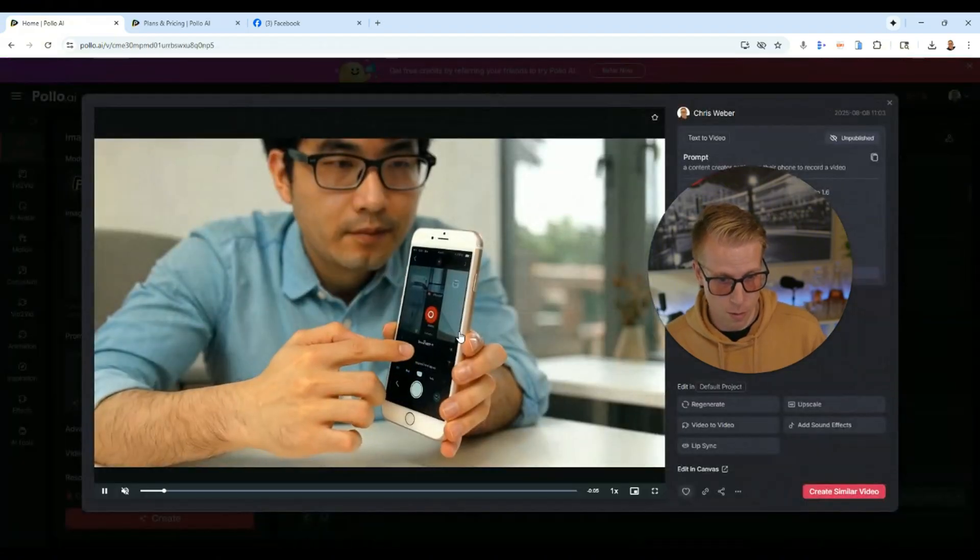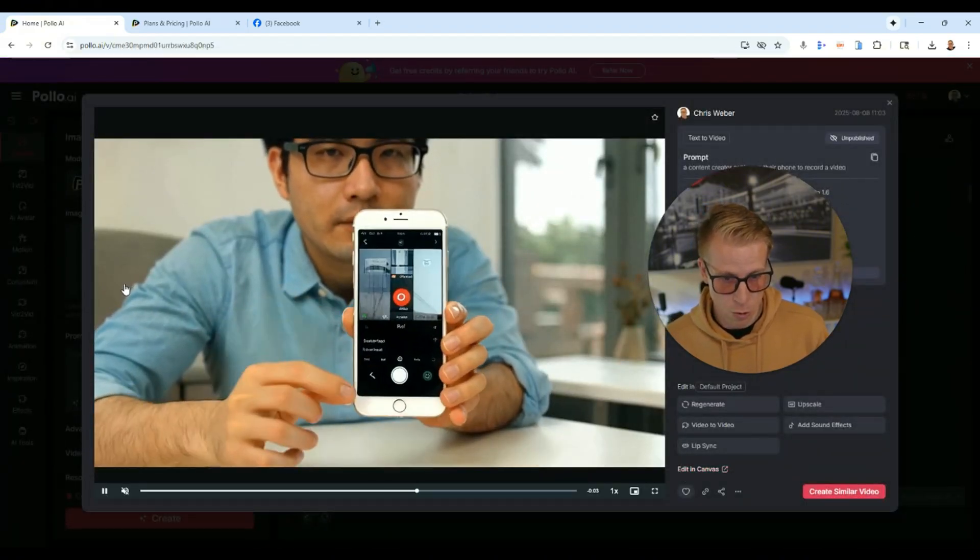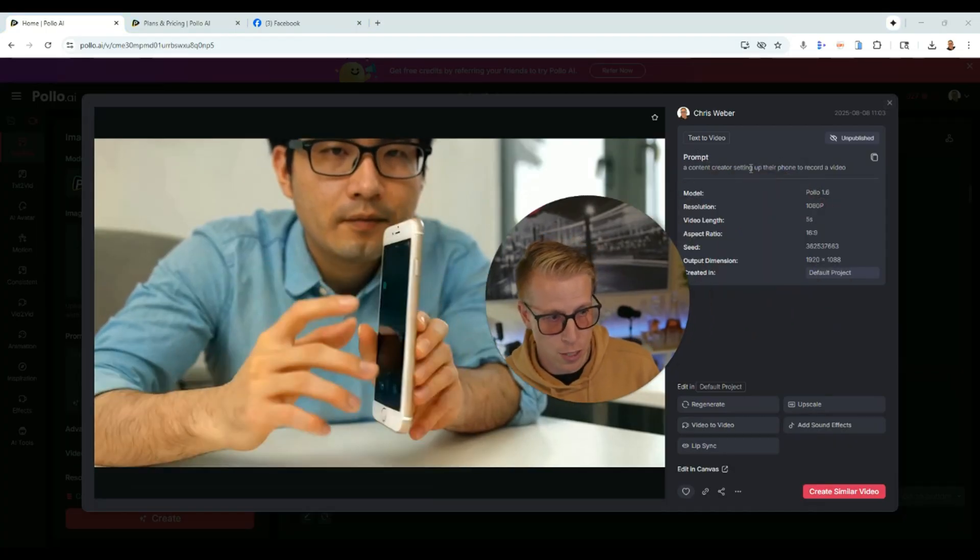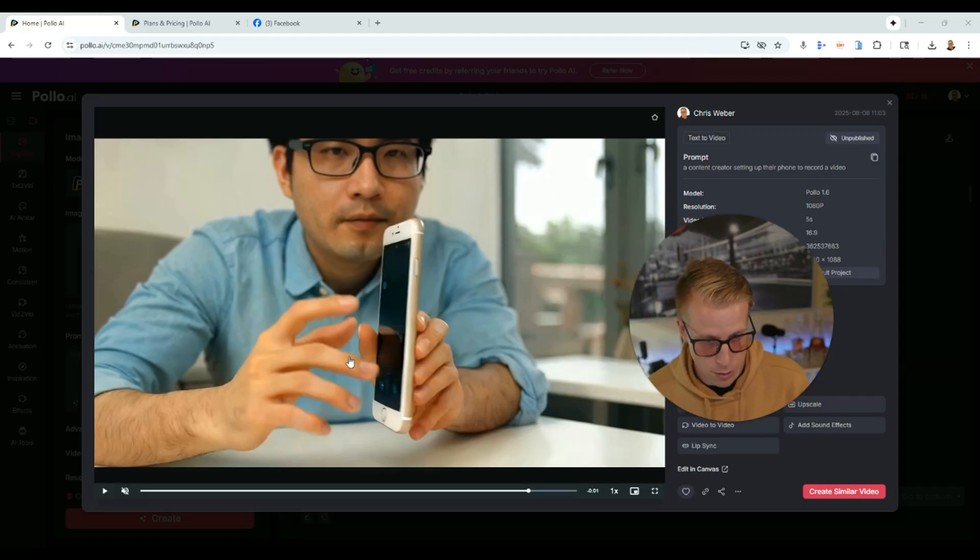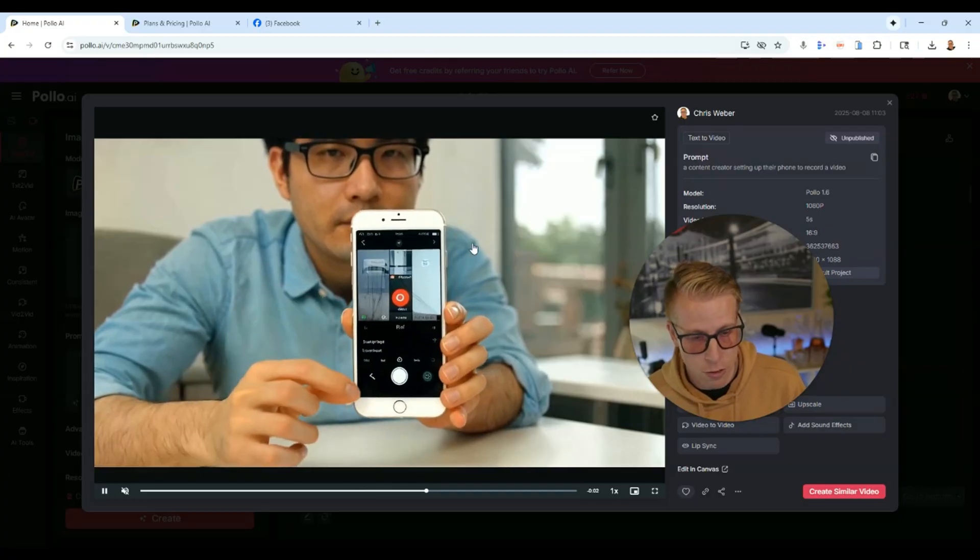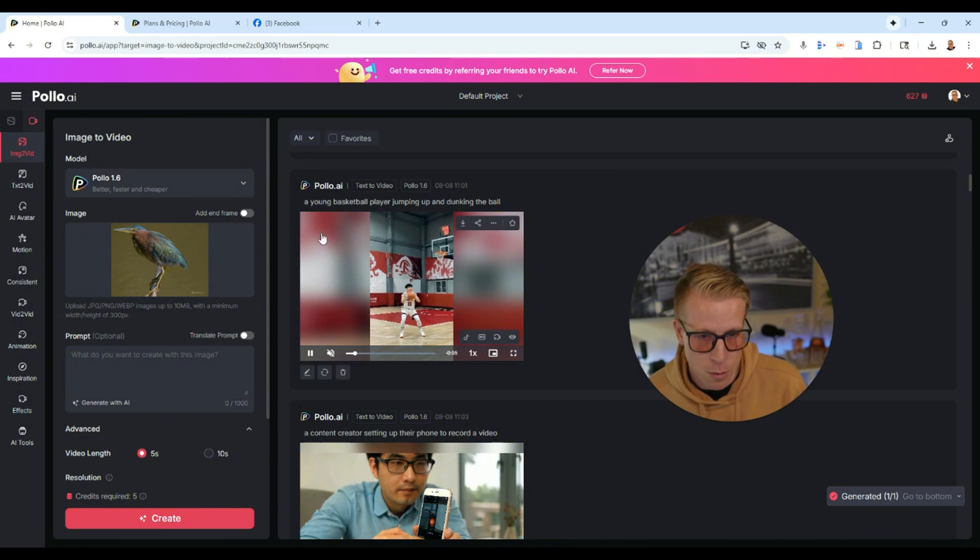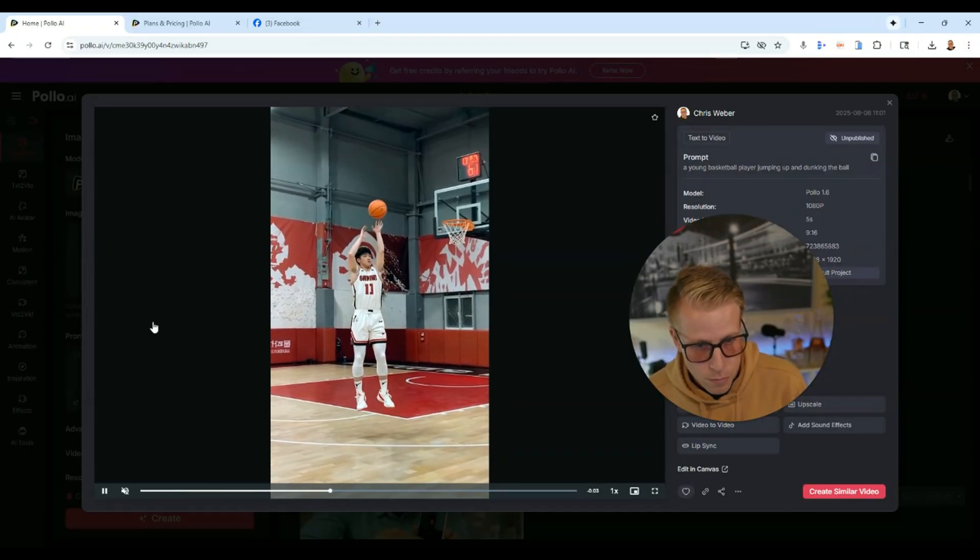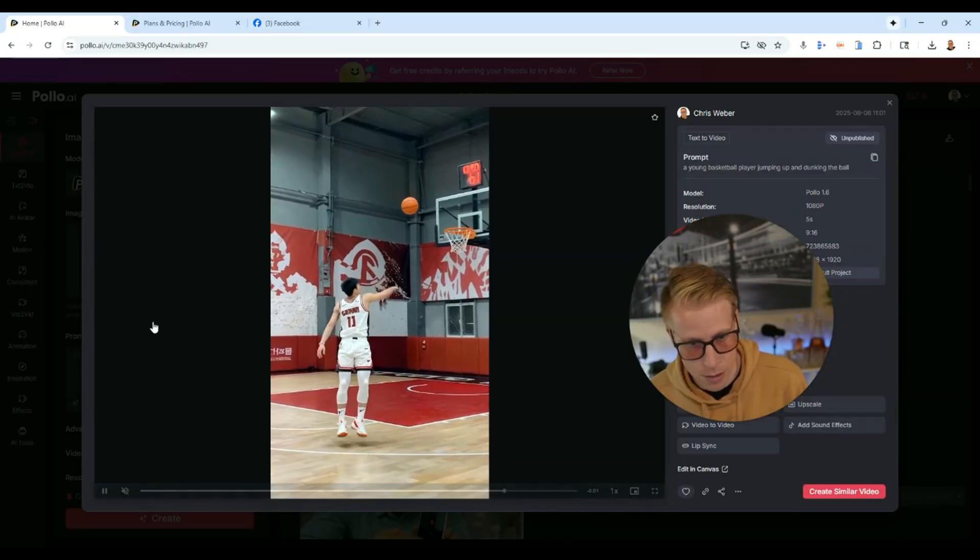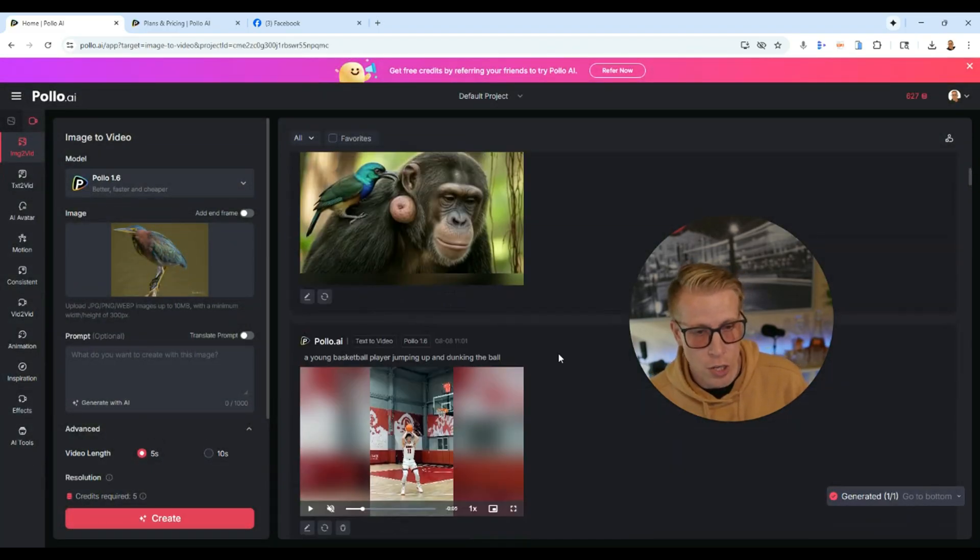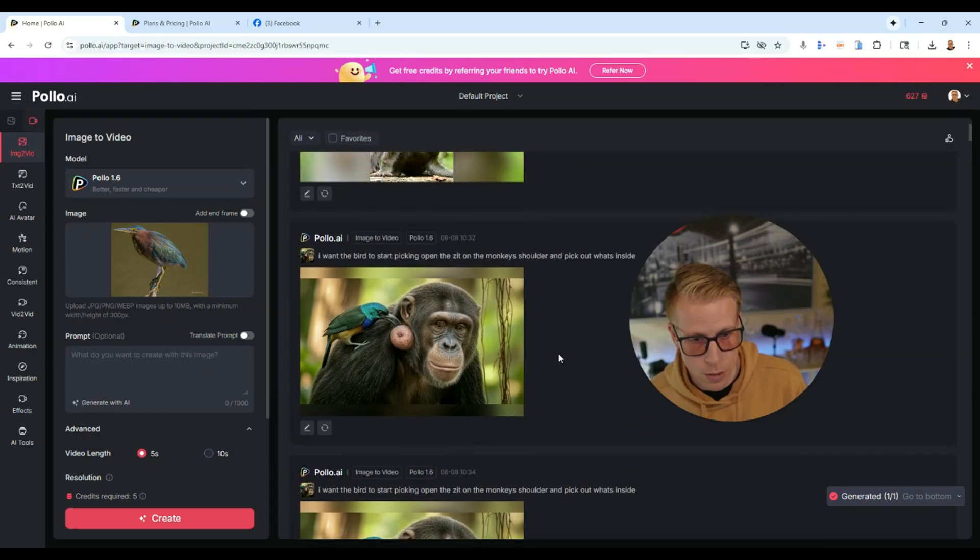You know, here's a video. I can't remember if this worked for us. No, I don't think it worked for us because you can just tell right away. Yeah, I think I told it a content creator setting up their phone to record a video. This is what it gave me. So you know, you can't be super vague with telling it the prompts and these tools because they're just not going to work that well. Here's a basketball player, a young basketball player jumping up and dunking the ball. This is kind of embarrassing actually. Yeah. Like you're going to get these videos like this. You're going to have to get really good at prompting or the videos just aren't going to turn out that well.